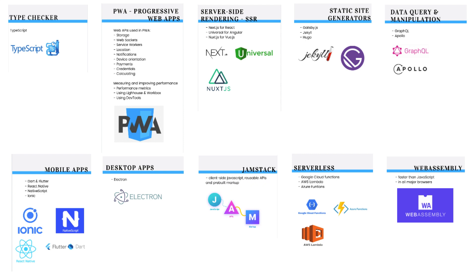If you want, you can specialize in mobile development or desktop apps or even WebAssembly. I know, all this might seem daunting if you are a beginner.